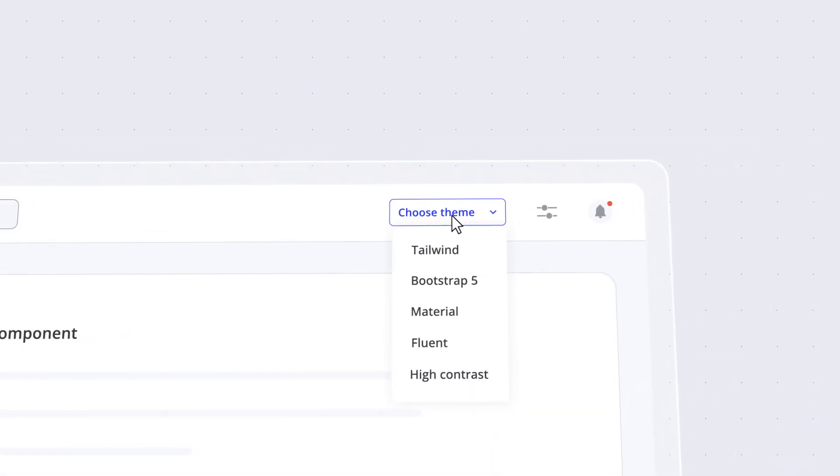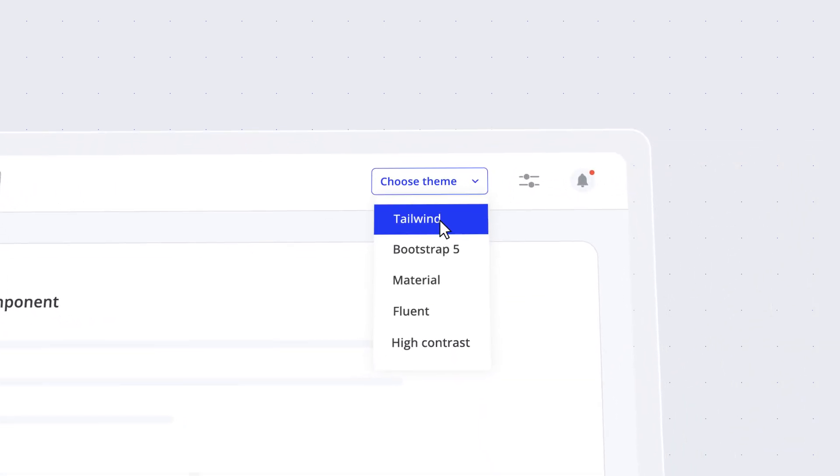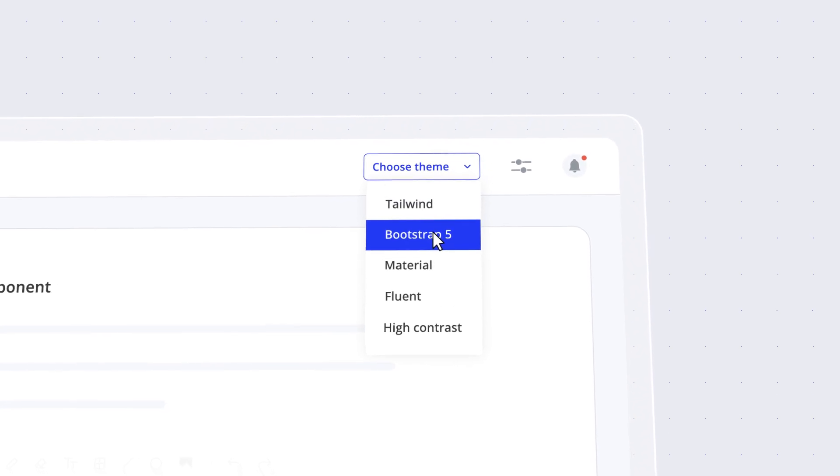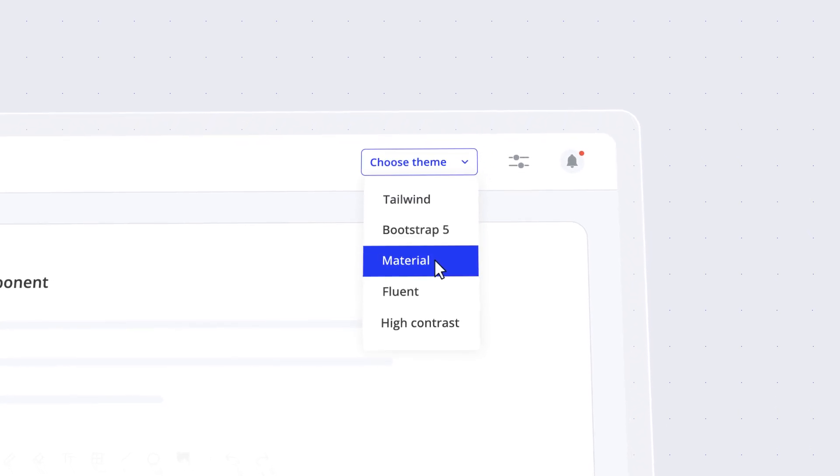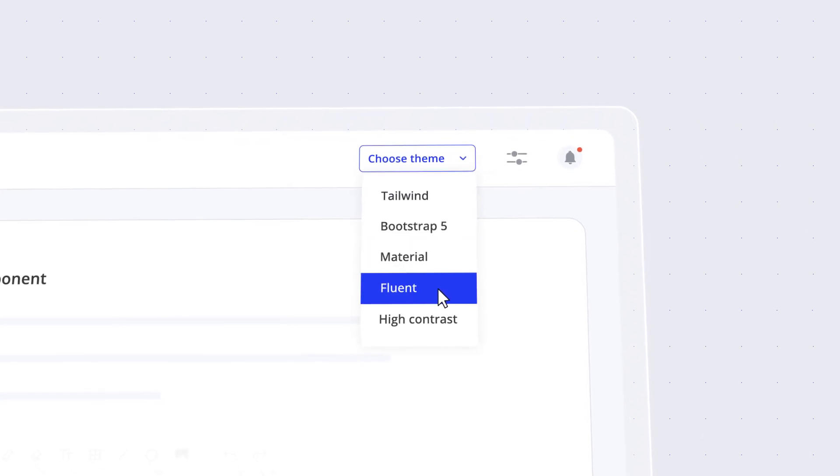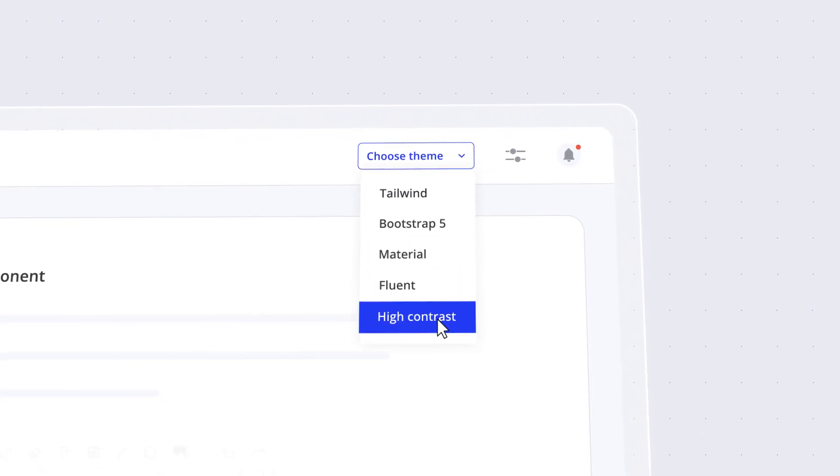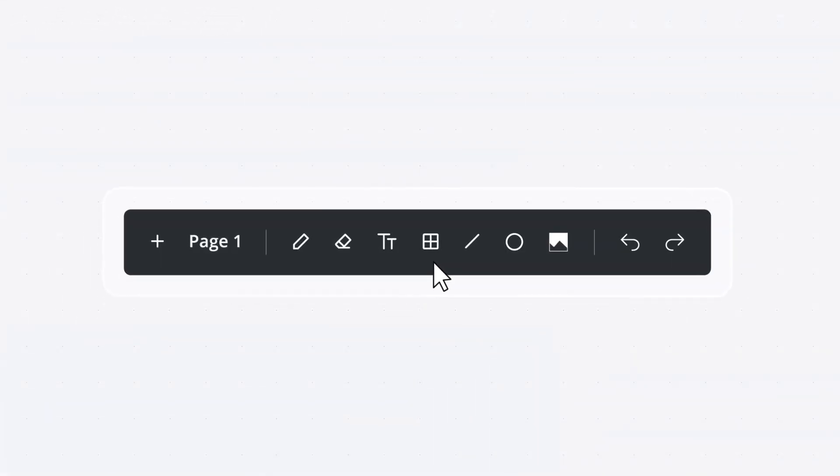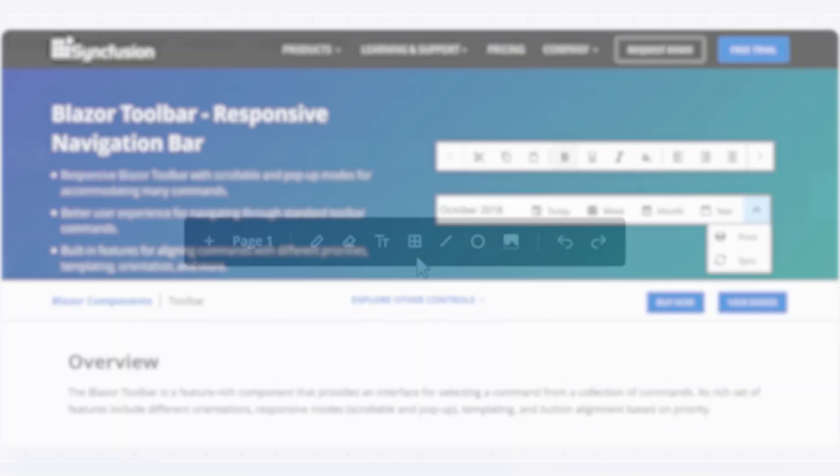Choose from select built-in themes such as Tailwind, Bootstrap 5, Material, Fluent, High Contrast, and more in both light and dark variants.